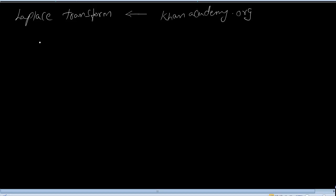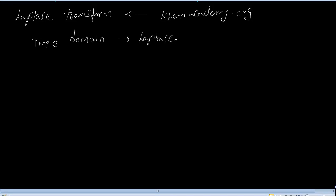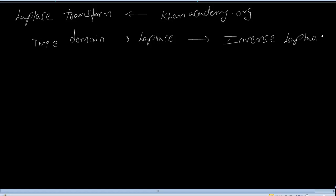Before I proceed into this lecture, let me give you a couple of examples. In the time domain, you transform terms into the Laplace domain, and finally you transform back to the time domain by applying inverse Laplace functions.